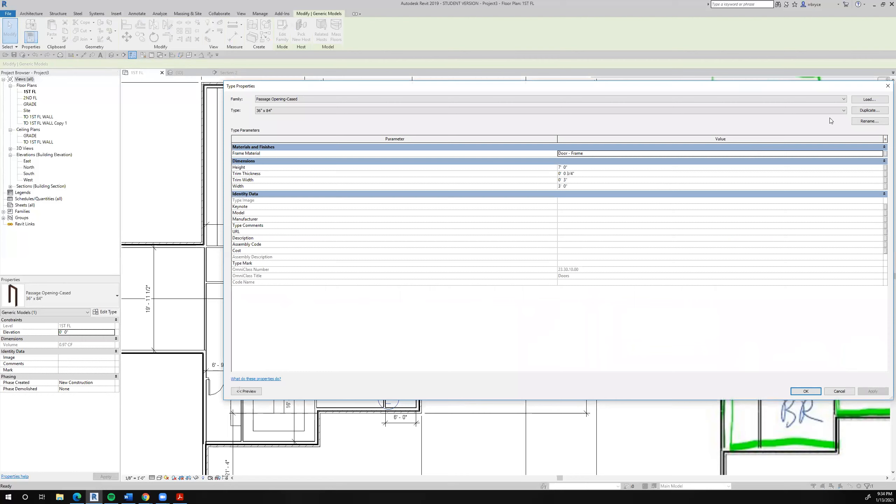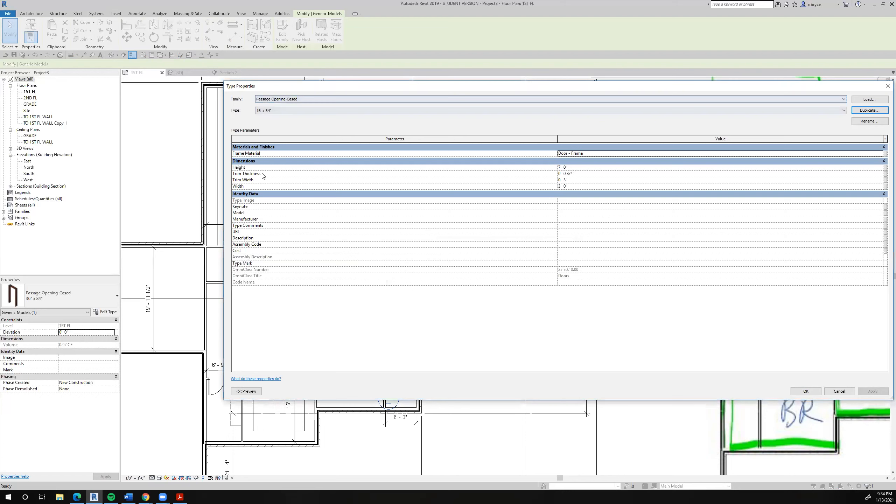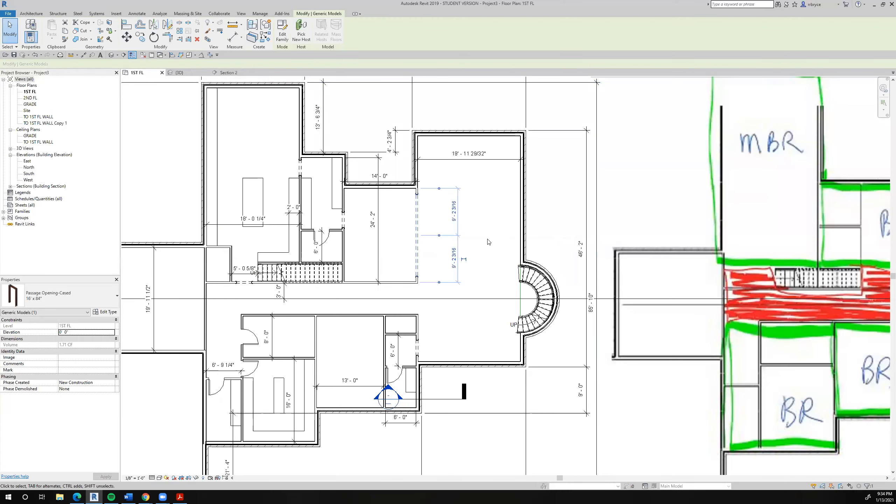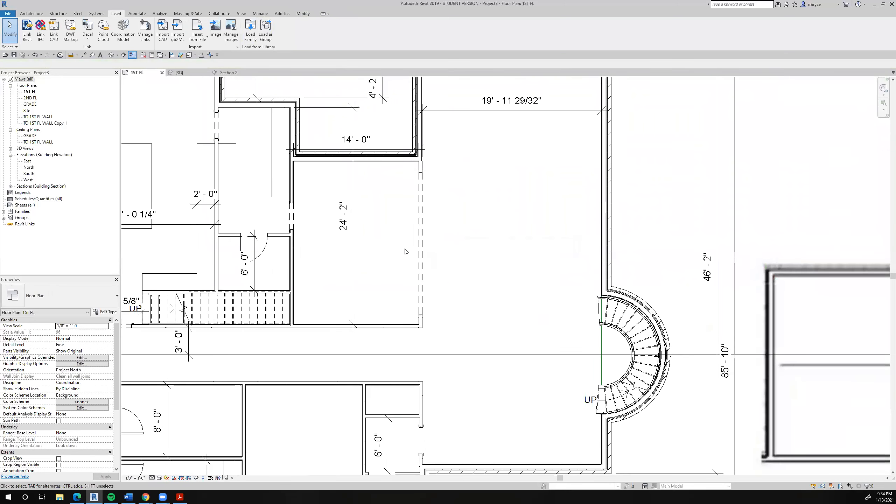So I come over here. Edit the type. Duplicate it. I'm going to say, instead of 36, I'm going to say 16 feet. 16 feet. And I don't need the two there. So it'll be 16 feet by 84. Okay. That's the new one. And the width of it now, I'll change it from here. I'll change it to 16 feet and say, okay. Now that opening is 16 feet.